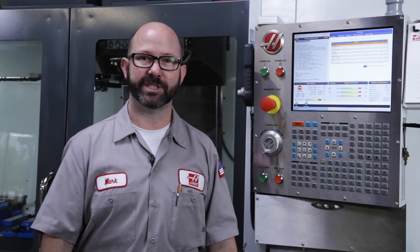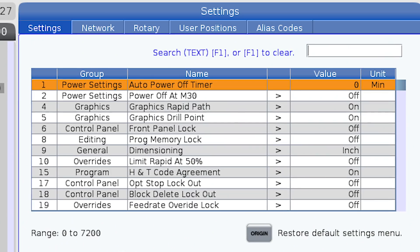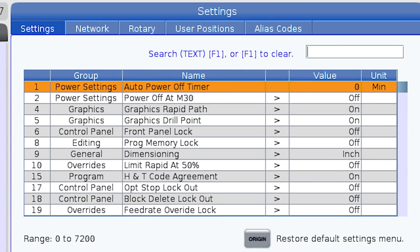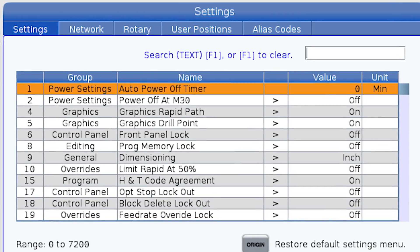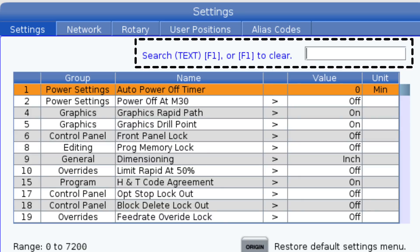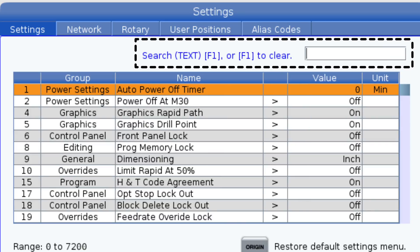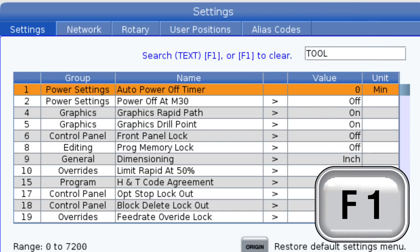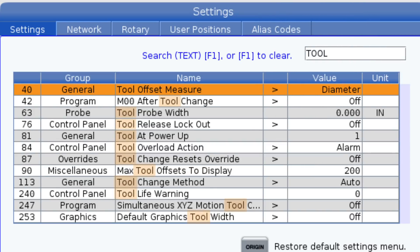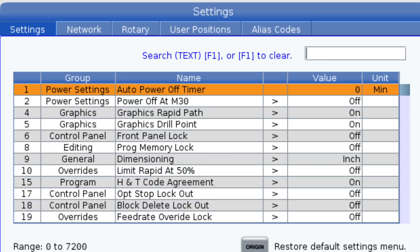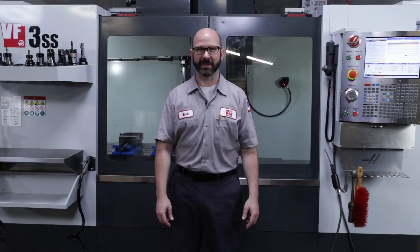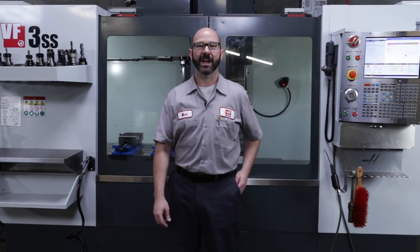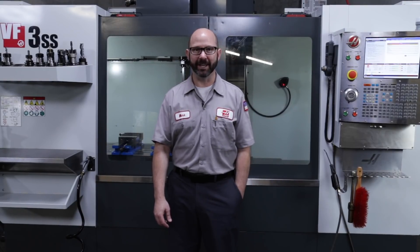Now if you're working on an NGC machine, you might have seen our advanced search filtering functions built right into a lot of the pages as well. Just look for the search boxes in the top right corner of your screen, enter your search term, and press F1. We'll press F1 again to clear the search results. I hope we were able to help you find what you're looking for. Thanks for letting us be a part of your success, and for watching this Haas Tip of the Day.